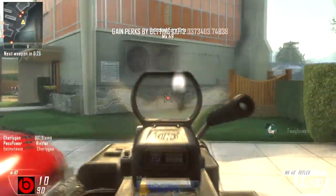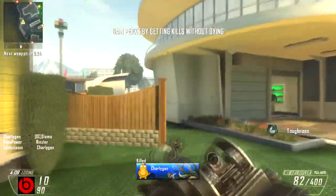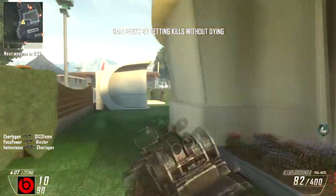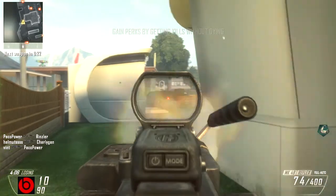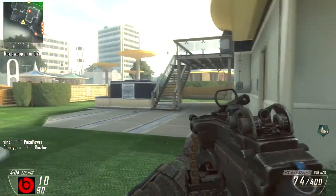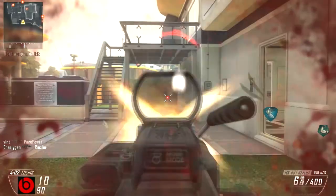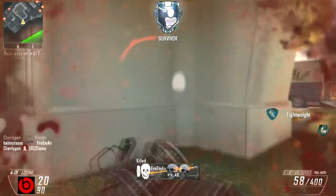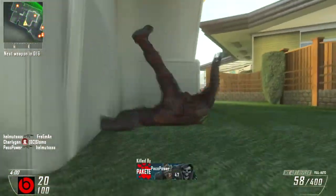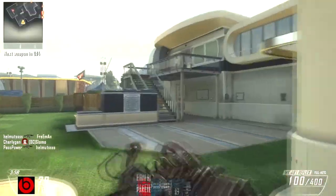Hey, what's up guys? TheWaldonGamNerv here bringing you guys another bombastic video. As you all know, we have heard a lot of good information about Call of Duty Ghosts. I wasn't excited for the game at first, but when I saw the multiplayer trailer, I became super excited.